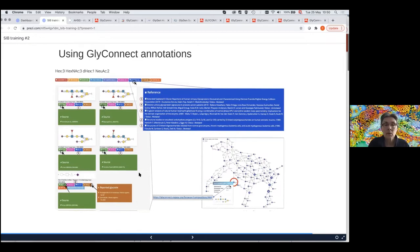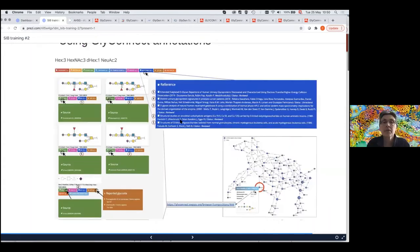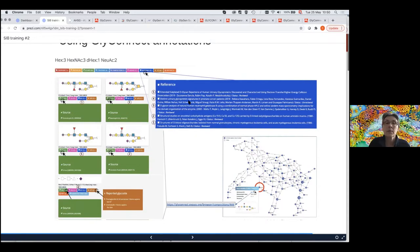In GlyConnect, we have the number of references — for this composition we have five references associated with it, and a number of proteins. This composition is reported in urine. I have some sites reported here: one is a glycoproteomics experiment, whereas the others come from glycomics experiments. What is interesting is that for this fucosylated and sialylated structure, the fucose is either alpha-3 or alpha-4 depending on the structure.